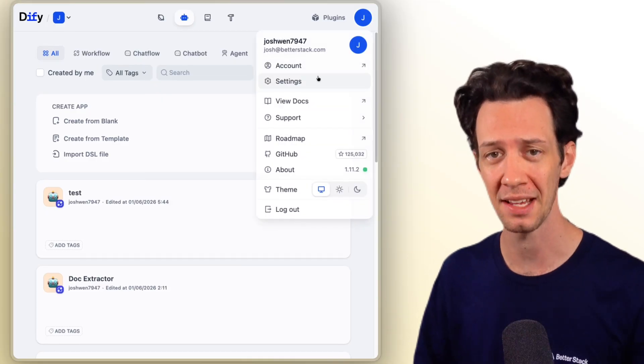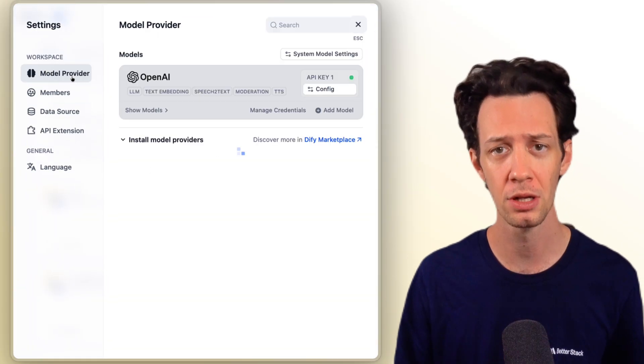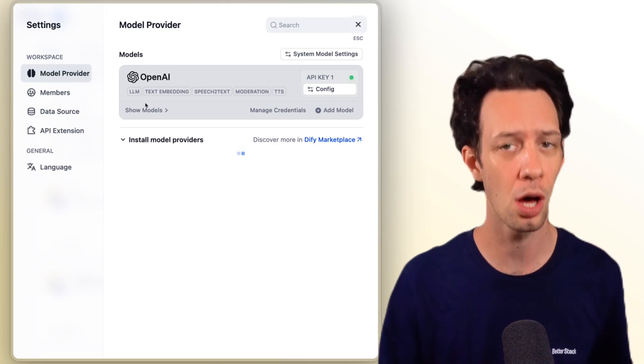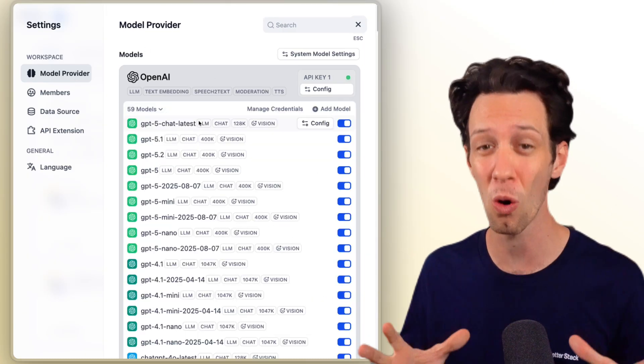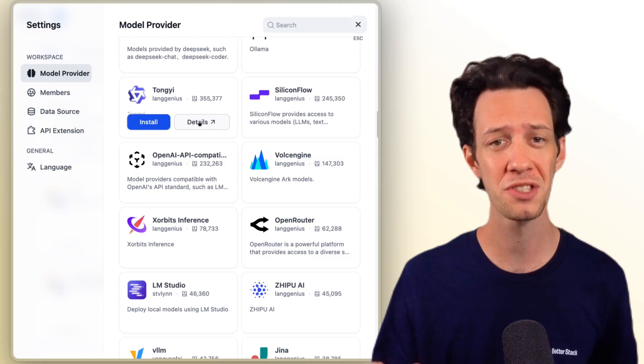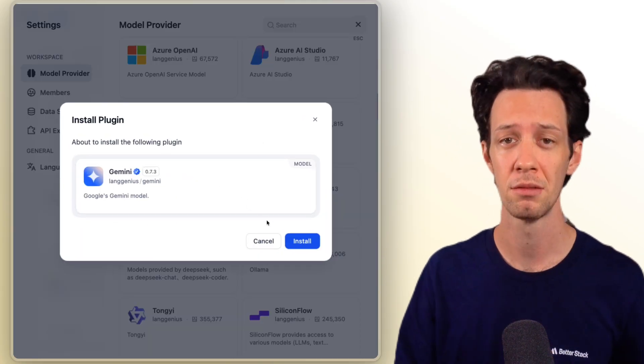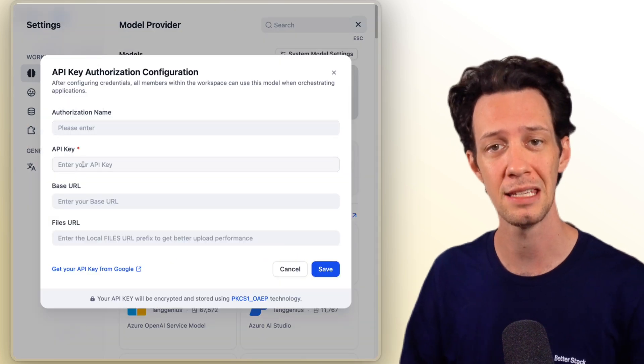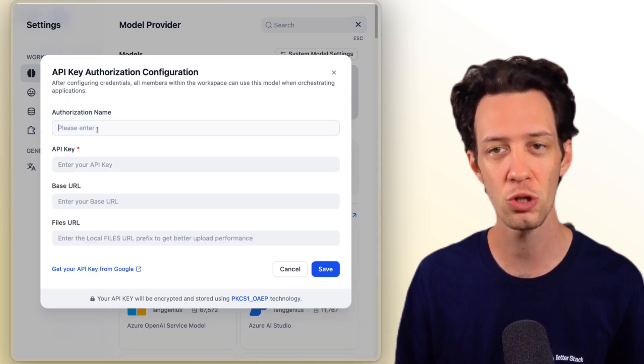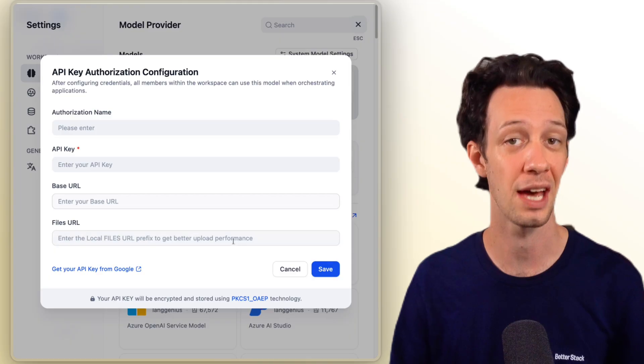In order for this to work, you'll need to get an API key from the LLM you want to use. For this demo, that's OpenAI — go to OpenAI's dashboard, get your key, and jump into Dify. Go to Settings, then choose Model Provider. You can see the config for OpenAI already set up, and there's a long list of other providers you can choose from. For example, if you want Google Gemini, you install it, drop in the API key, and hit save — then you can choose that LLM inside your workflow.